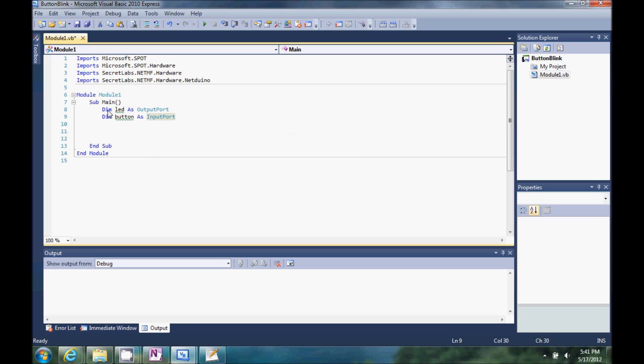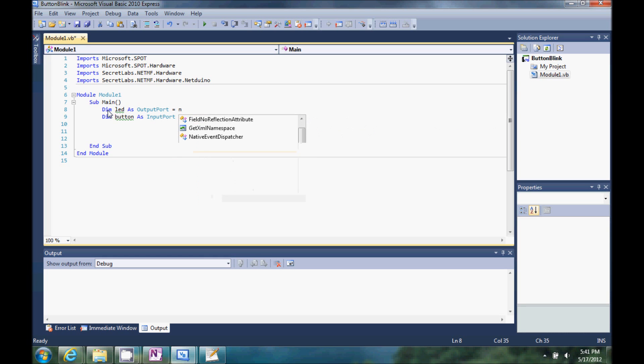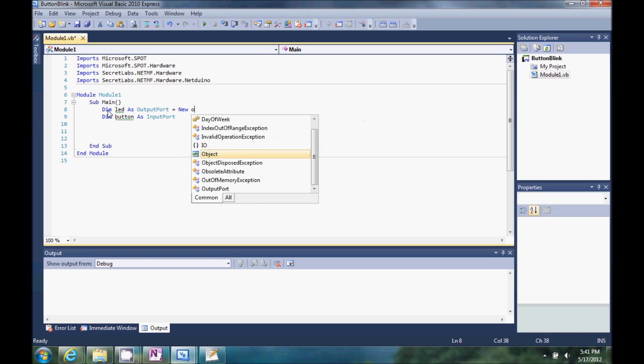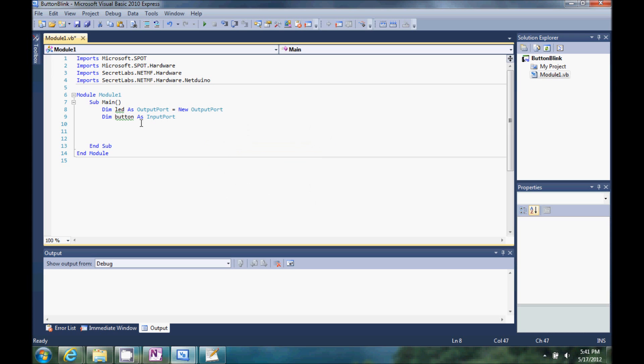So we've defined our variables, but we can go ahead and continue setting them up here on these same lines. So this LED, we're going to be a new instance of output port. So this output port method is coming out of these references.